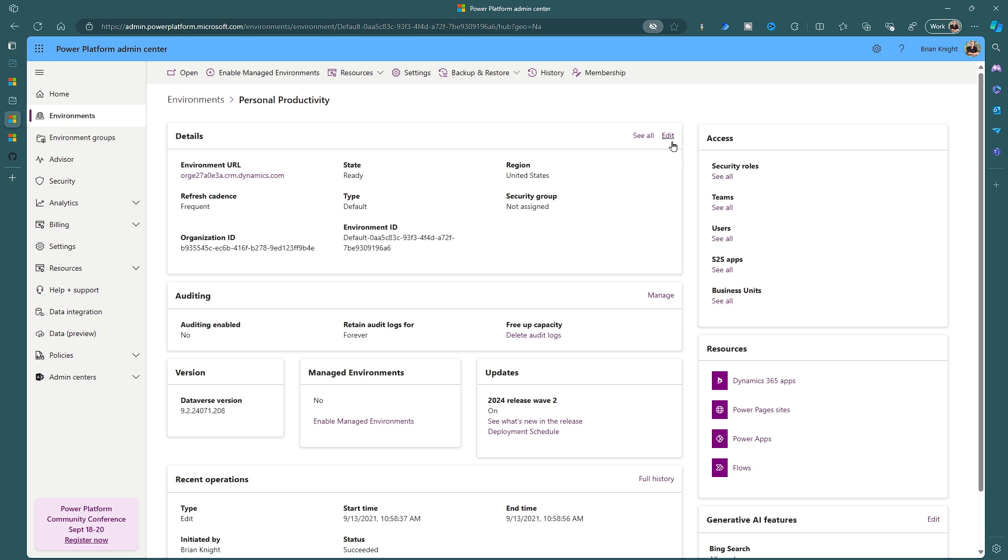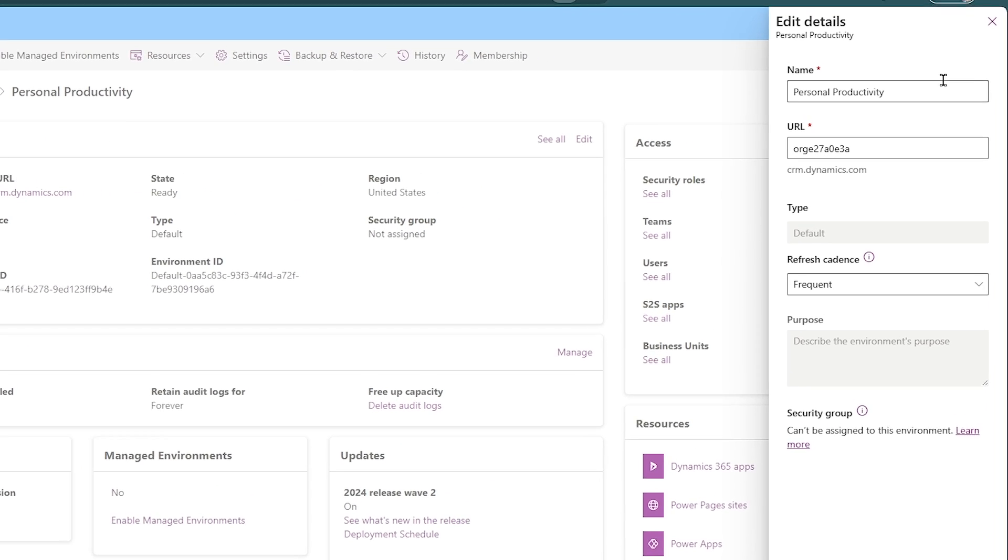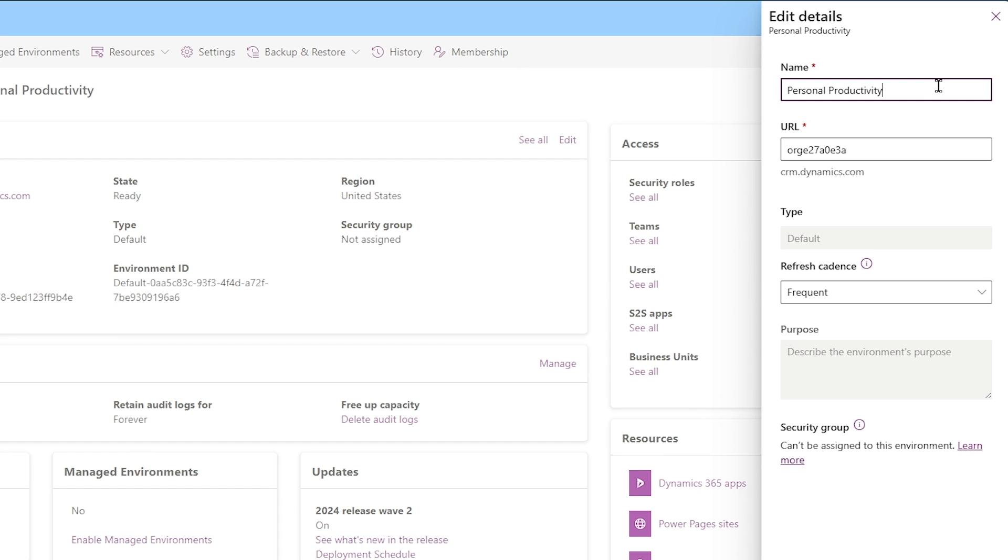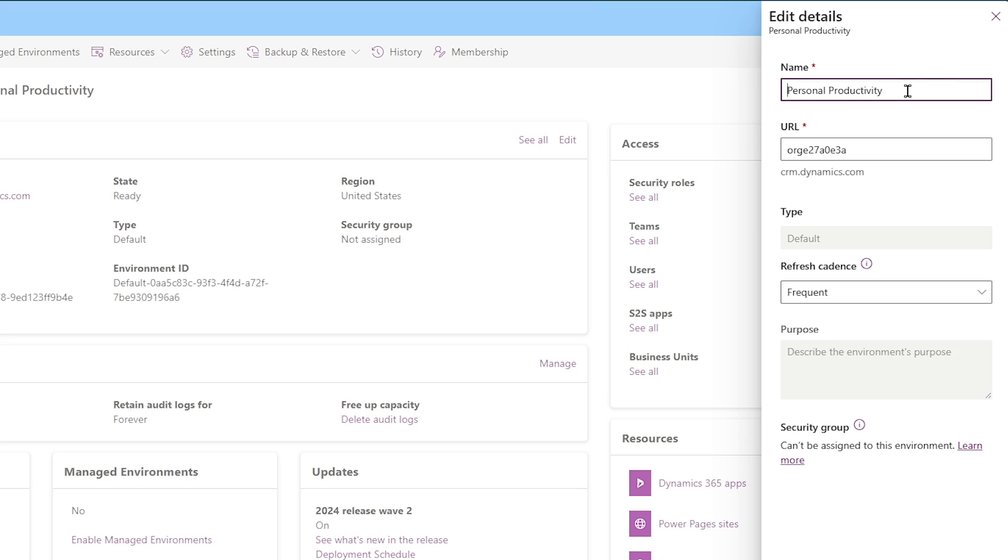So I'm going to go and open up my default environment, hit the edit button on the top right and rename it as something like personal productivity. Now this is going to make it to where you're stating the purpose of this environment. You want to keep it where it's stating the purpose of this is meant for just you to build something for you.